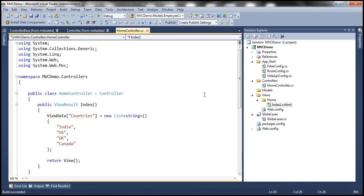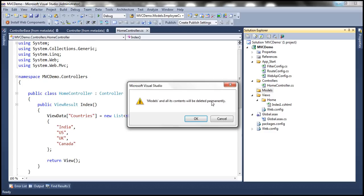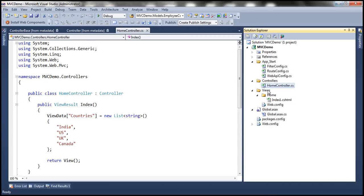But when it comes to models, we don't have any strict rules to follow. In fact, we can get rid of the Models folder altogether — it's actually optional and not required to be present within your MVC application. Your models can reside anywhere. In this video, we'll discuss using business objects as our models, and our business objects can even reside in a separate assembly.